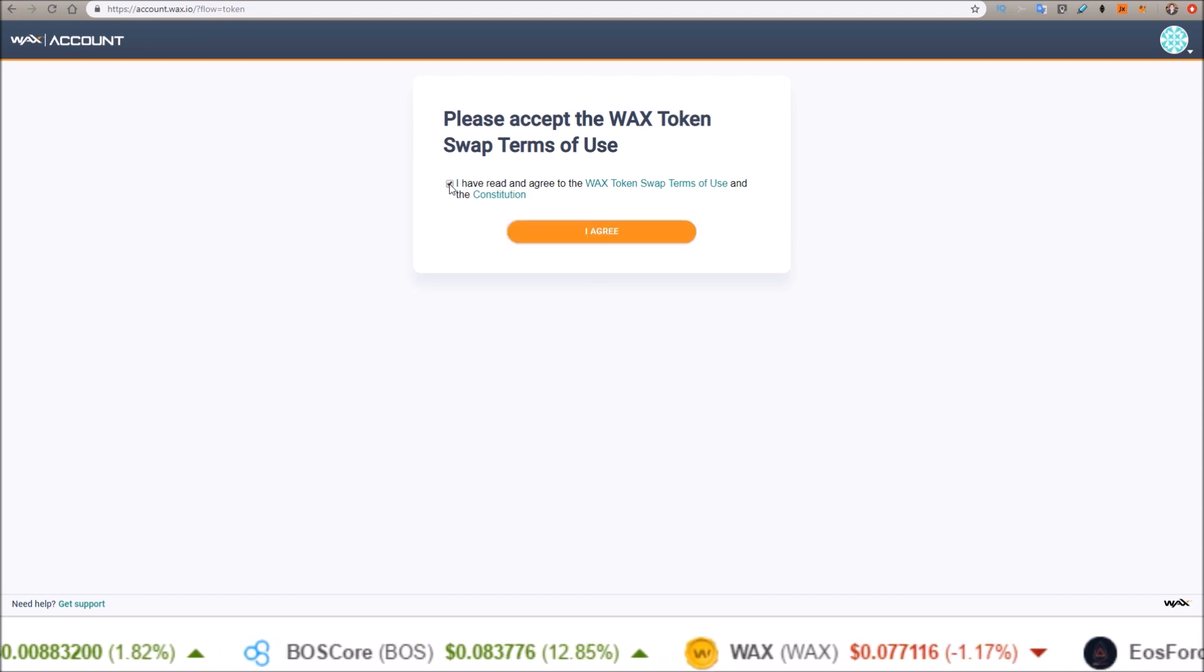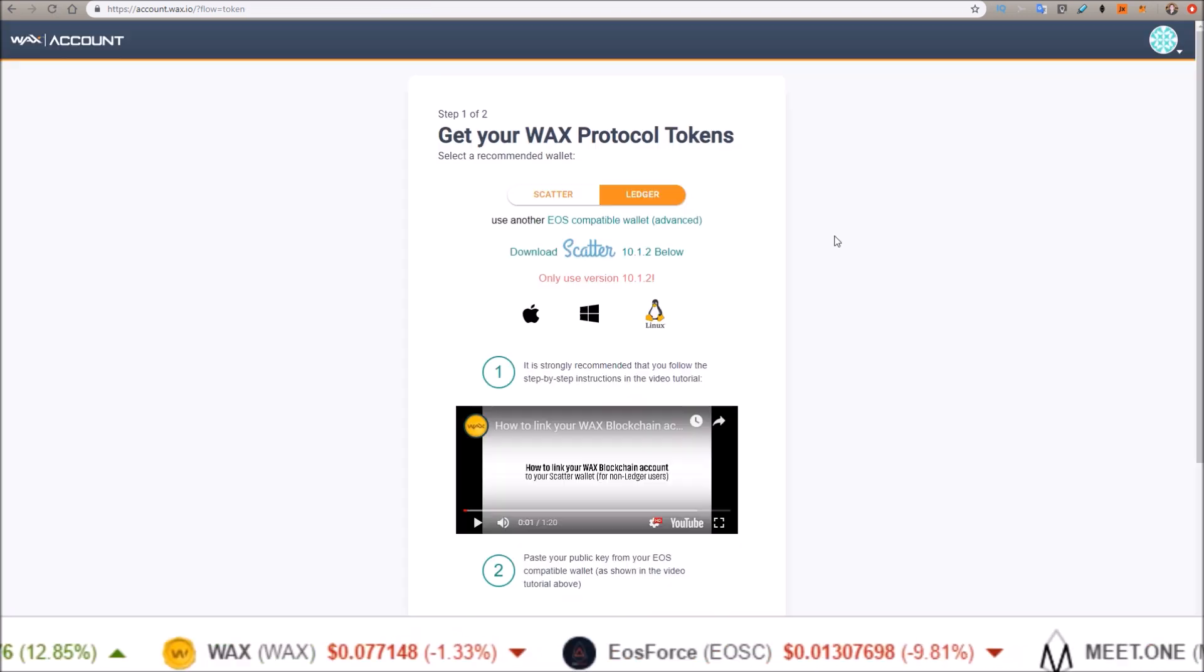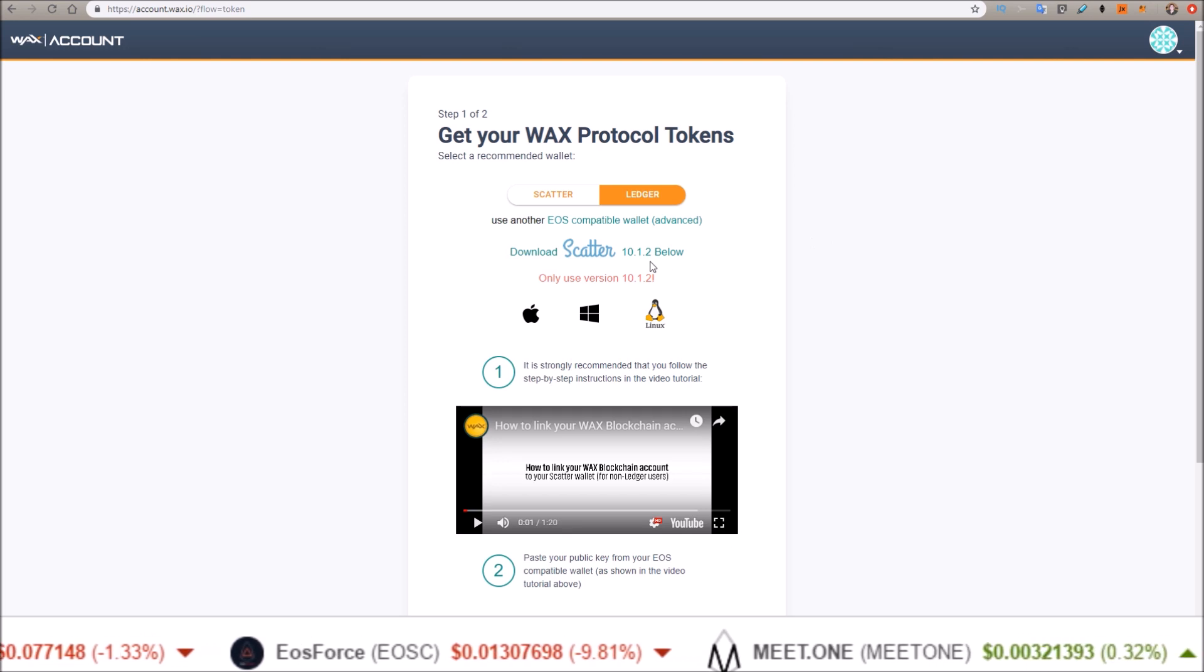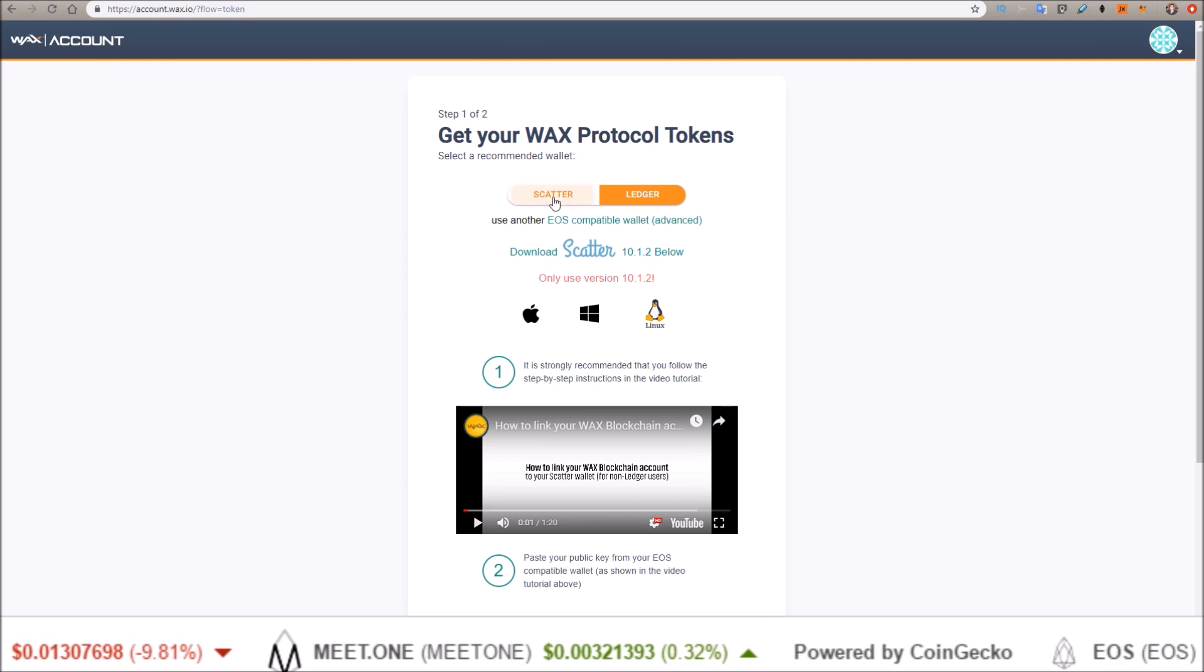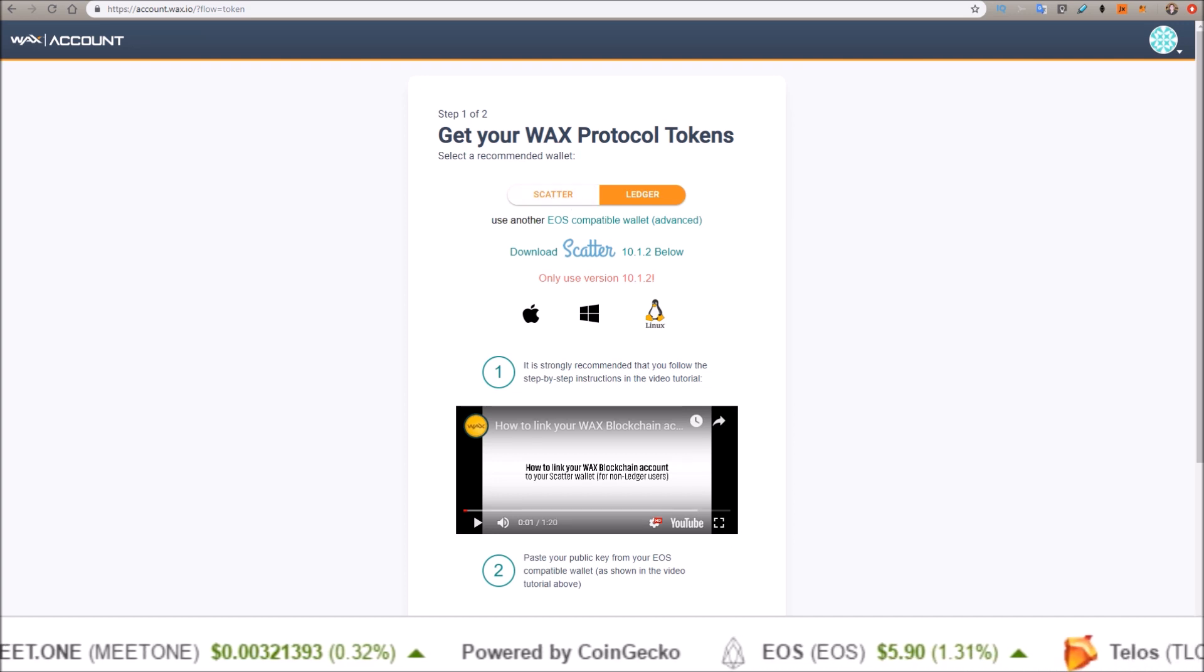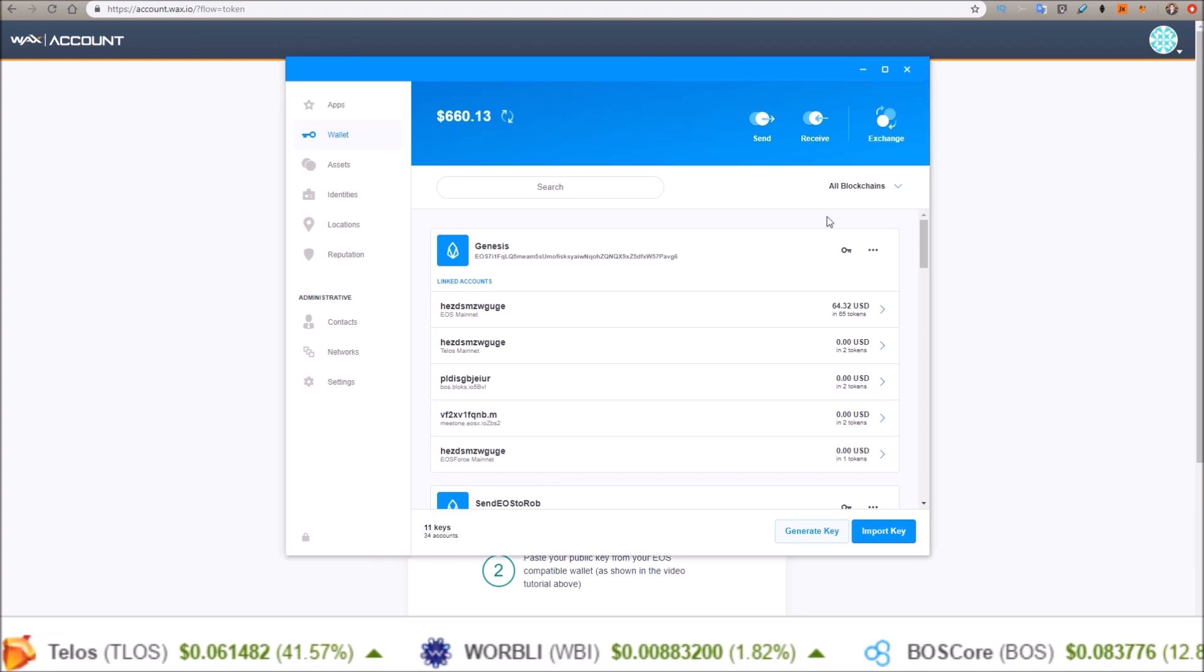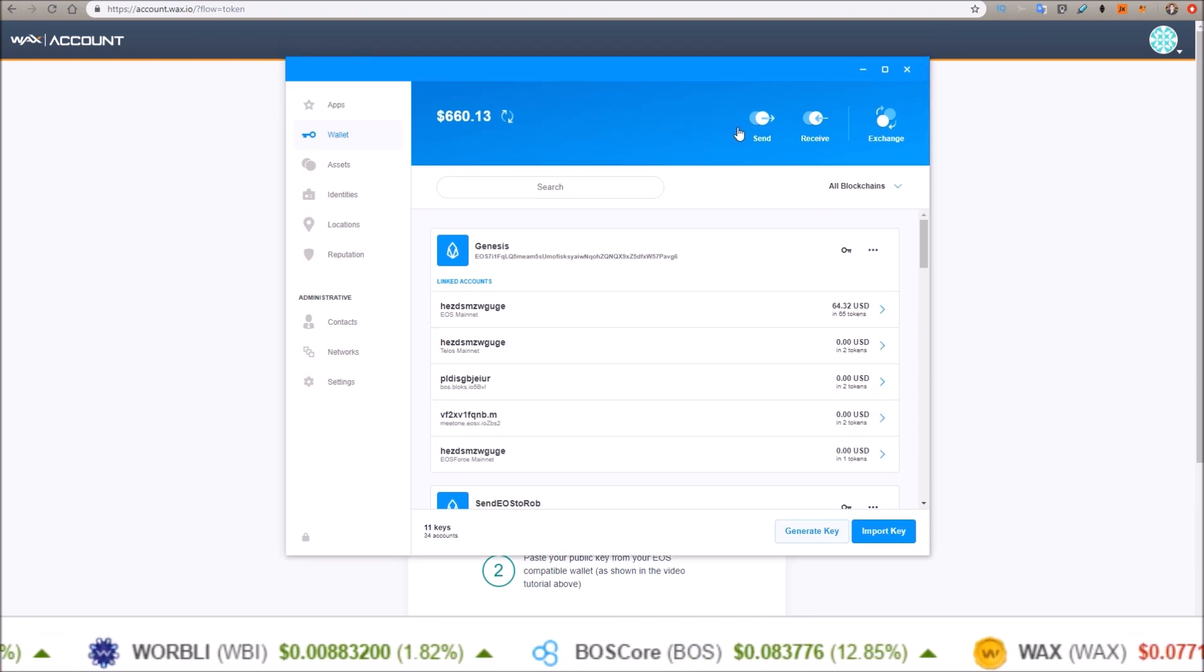You will need to enable two-factor authentication. Once 2FA is set up, agree to the token swap terms. Then here we need to get an EOS public key for our WAX account. I'm going to do that through Scatter, so let me pull up Scatter here. There we go, there's my Scatter. This is the new Scatter 11 I'm on.